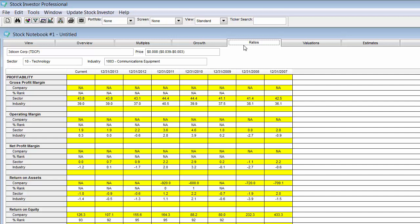The second line shows the gross profit margin ratio for the company and you can see what the data was for each date by moving from left to right from the field heading. The next line is the percent rank of the company's gross profit margin relative to all other companies in the database. Following that is a line for the gross profit margin for the sector and then a line for the gross profit margin for the industry. This format is followed for all the other available ratios.